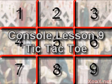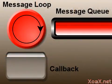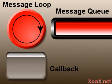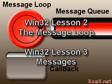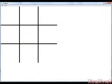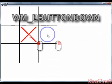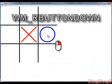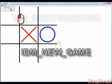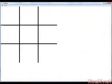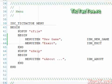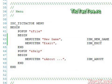Unlike the game loop version from C++ console lesson nine, messages drive this Win32 version of Tic-Tac-Toe. We explain the message loop and messages in lessons two and three. The message events that are recognized are left clicks to place X's, right clicks to place O's, and selecting New Game from the menu to reset the game.